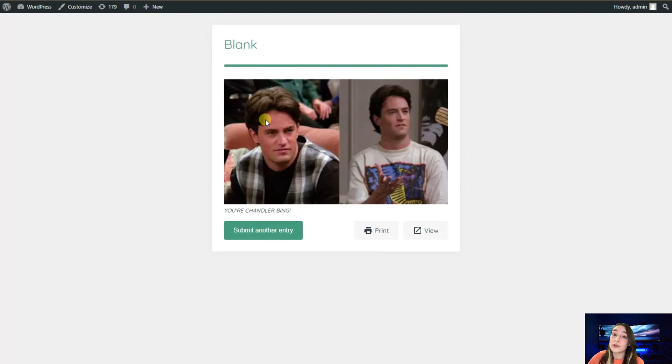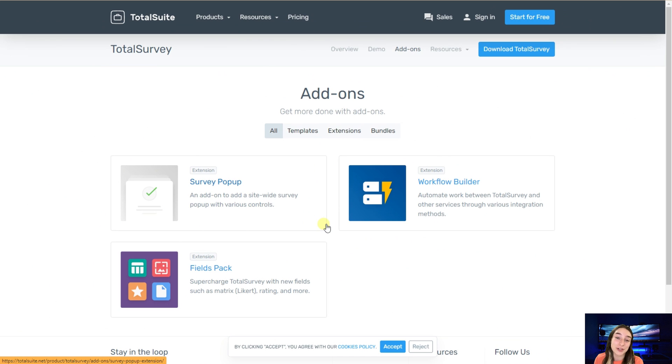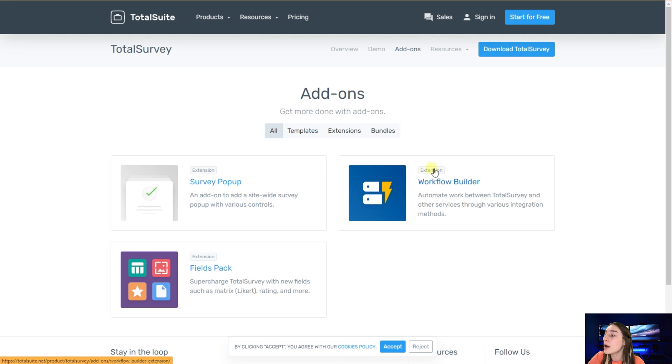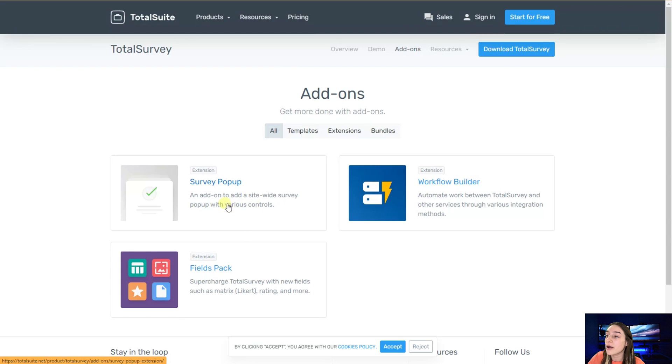Now let's go and explore what the pro version of this incredible plugin offers us. As if not enough, we got even more options with the Total Survey pro version. We've got these pro add-ons here such as survey pop-up, workflow builder, and fields pack. This survey pop-up allows you to add your service with pop-ups on various websites with various controls.